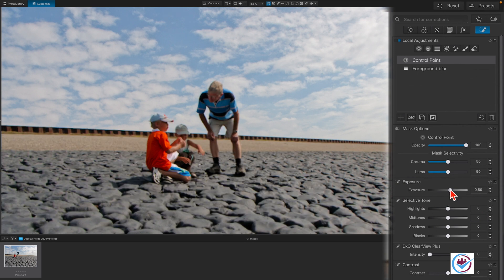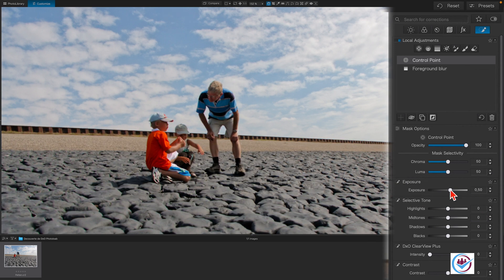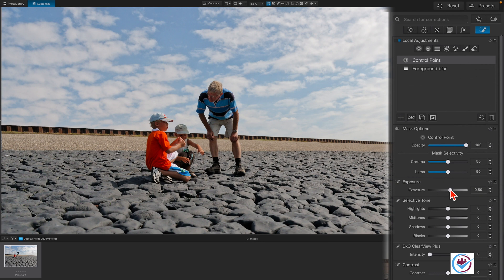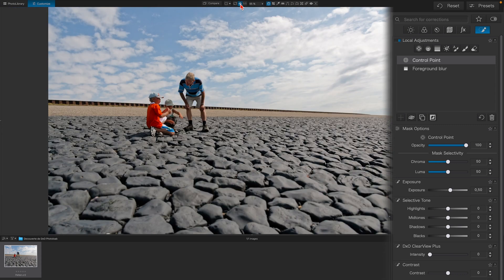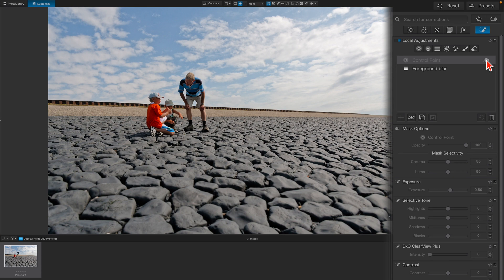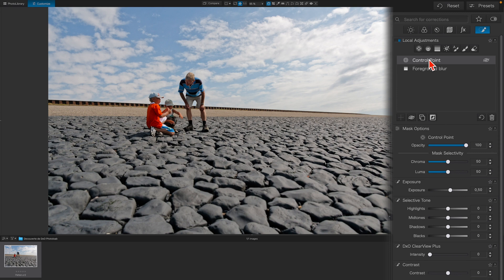We'll apply a small increase to the exposure of 0.5. Let's zoom out again. And now, let's do a before-after review with the mask to see the difference. Before, after. Don't forget to rename it.